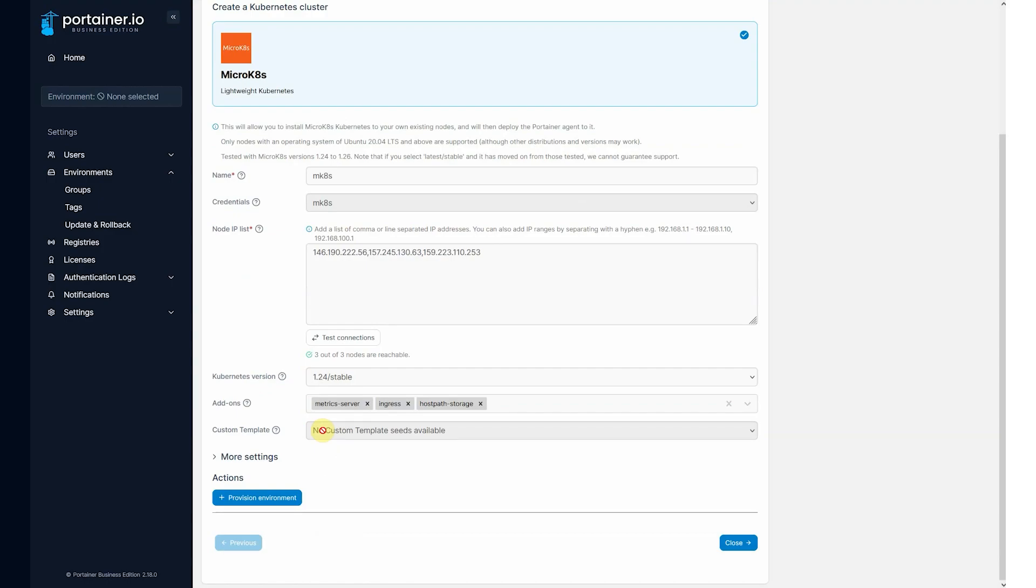You could use this to apply some defaults if you wanted to deploy some basic applications, maybe Prometheus, you might want to do that. Then you can use a custom template and it'll auto deploy.